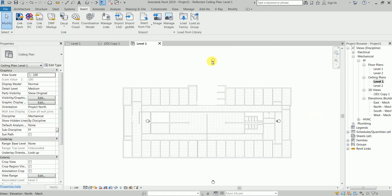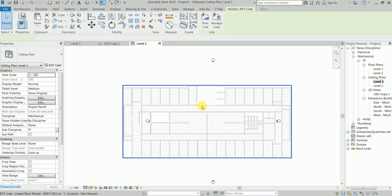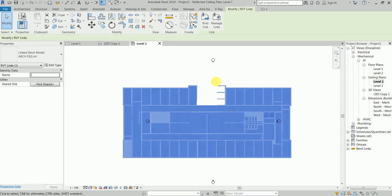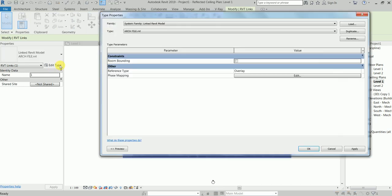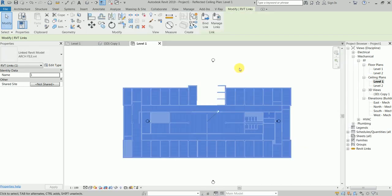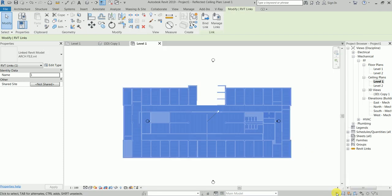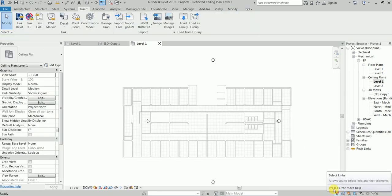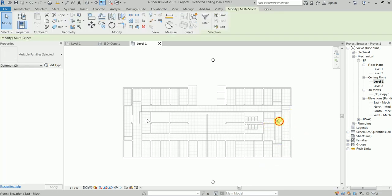What I'll do is first click this. This is a procedure I always follow: pin it, done. Then go and click Room Bounding. This is the procedure you have to follow. We do not want to select the link file.